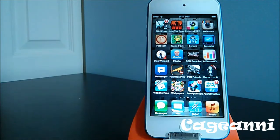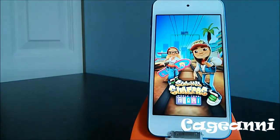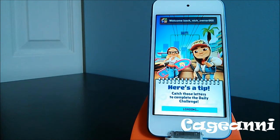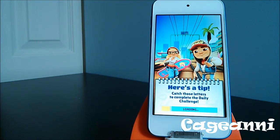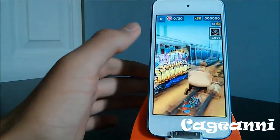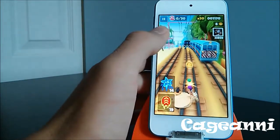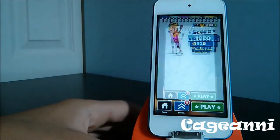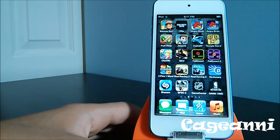At number 3, we have Subway Surfers. It's a very fun game. You're trying to dodge trains because you're being chased by an officer after committing an illegal act by spray painting. You're trying to run away from the officer, dodge trains, and once you bump into a train, you basically die. It's called Subway Surfers. Check it out for free.